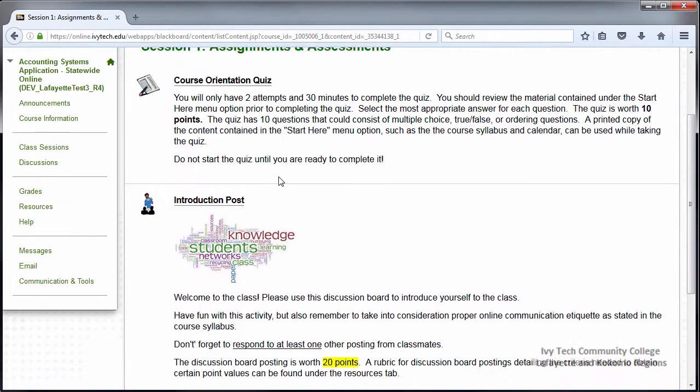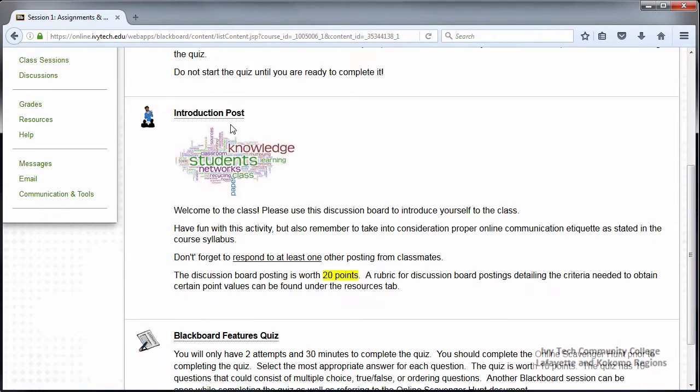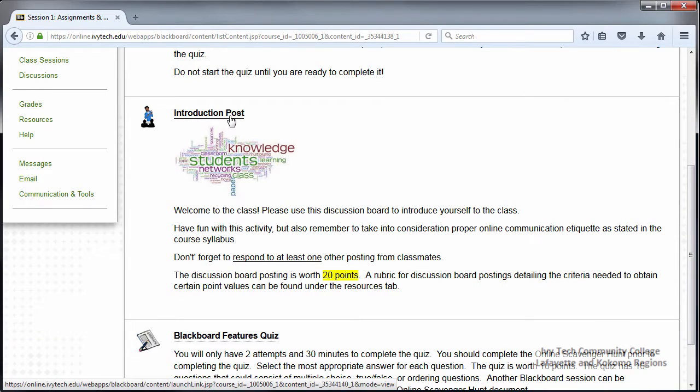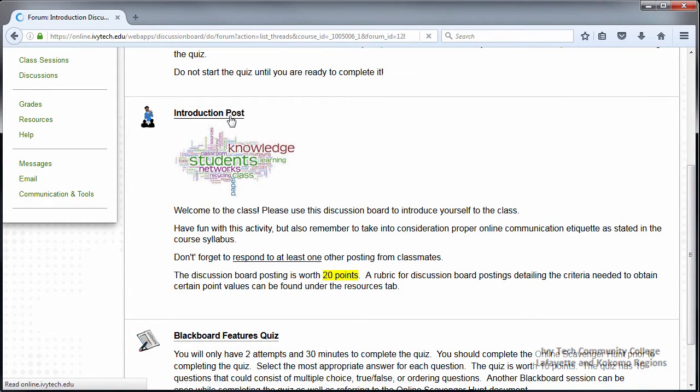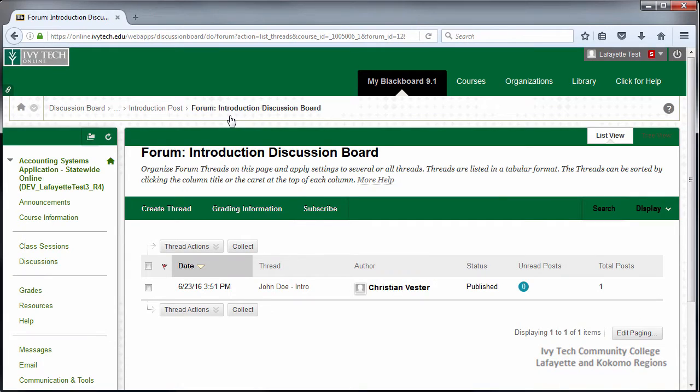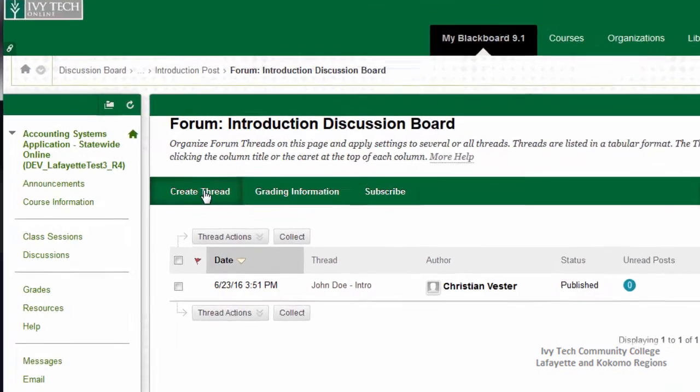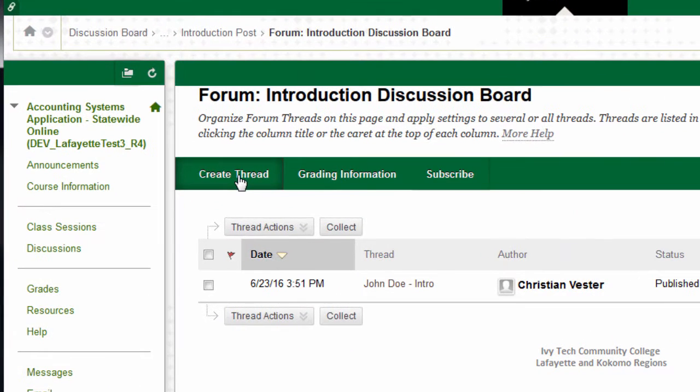After reviewing the discussion requirements, click the title to access the discussion board. You can create a discussion thread by clicking the create thread button.